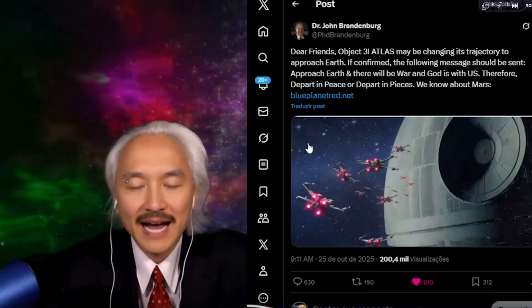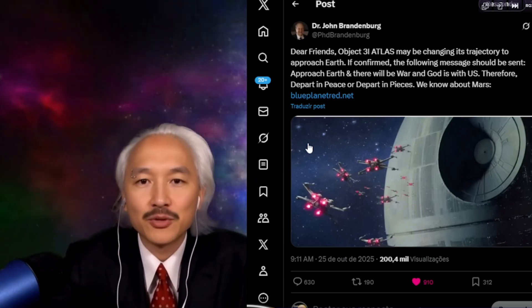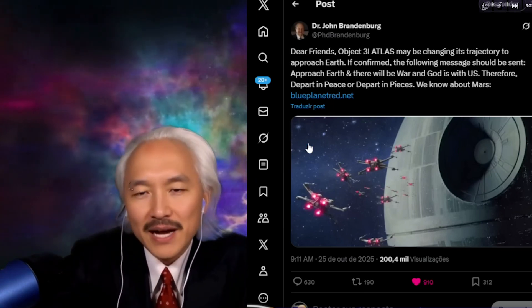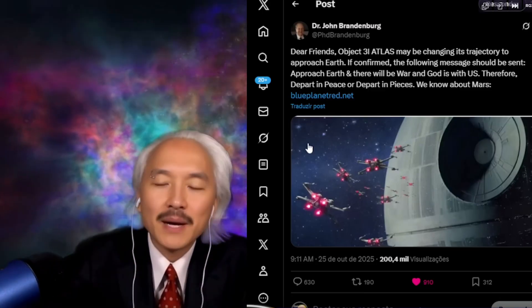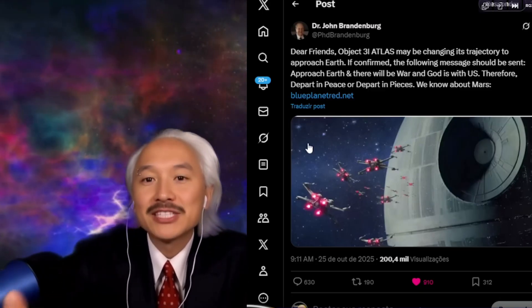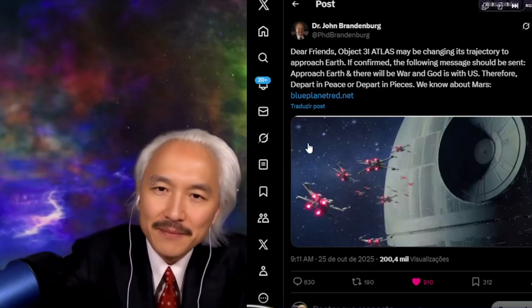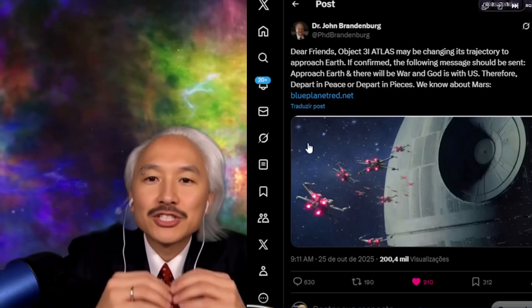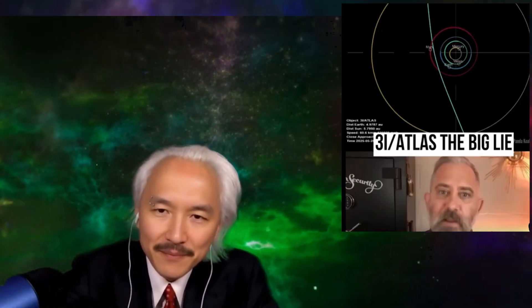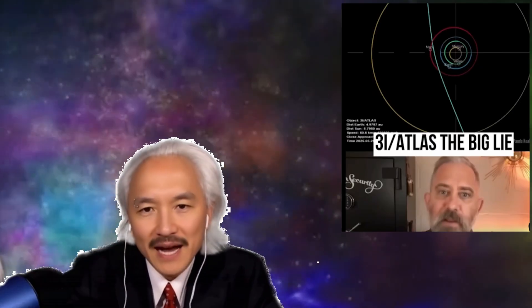He said that 3i Atlas could, in fact, be performing a maneuver now behind the sun - passing behind the sun from our point of view. And he was the one who said, don't shoot the messenger. And does Jeremy Korbel know everything? For those who don't know, Jeremy Korbel is an investigative journalist. In January 2025, long before we even knew or imagined the existence of 3i Atlas, he had made a video saying that a big lie would be told involving an alien ship.